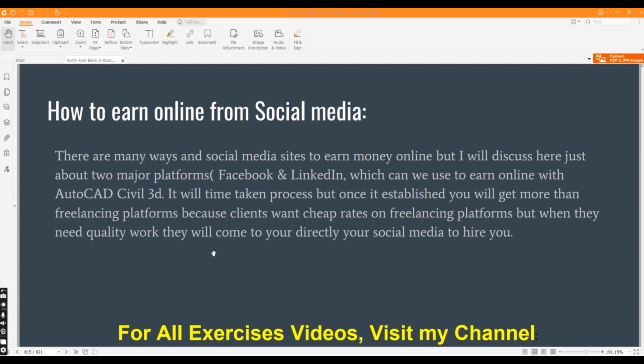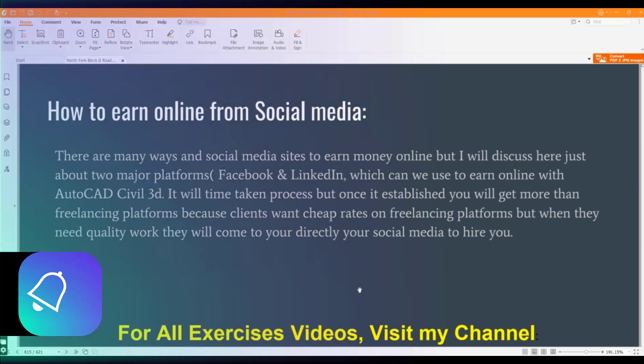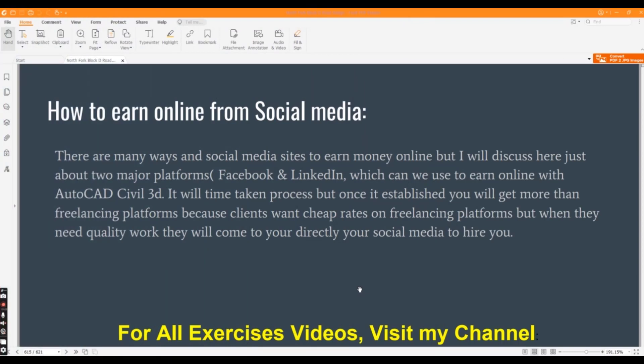I have already explained freelancing platforms in previous videos. You can watch my freelancing platform videos related to Civil 3D. You can apply them according to your skill and earn money online. But when clients need quality work, they will come to you directly from your social media to hire you.